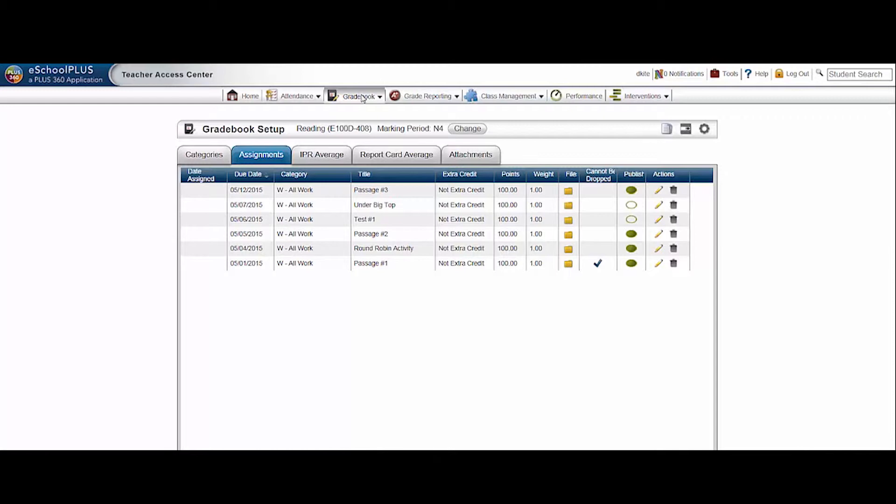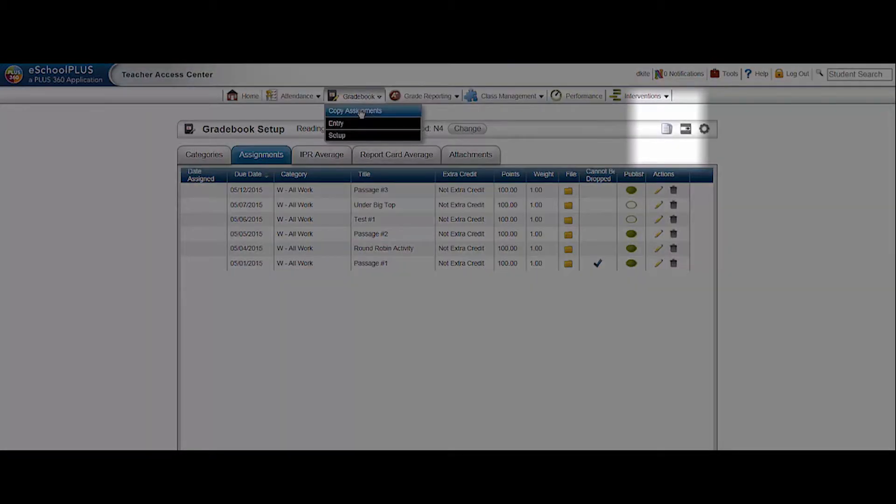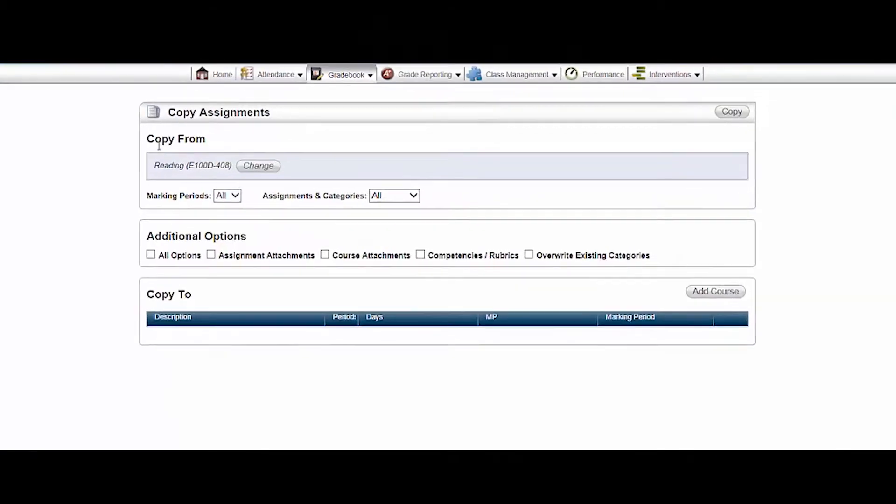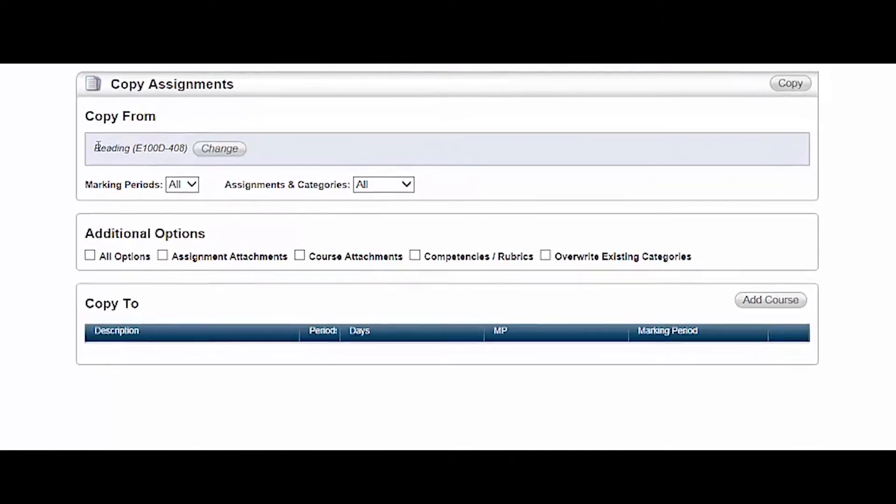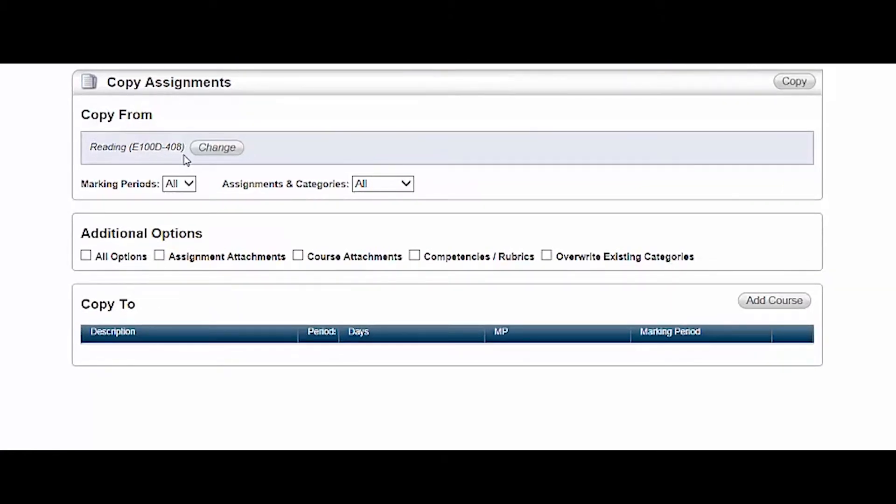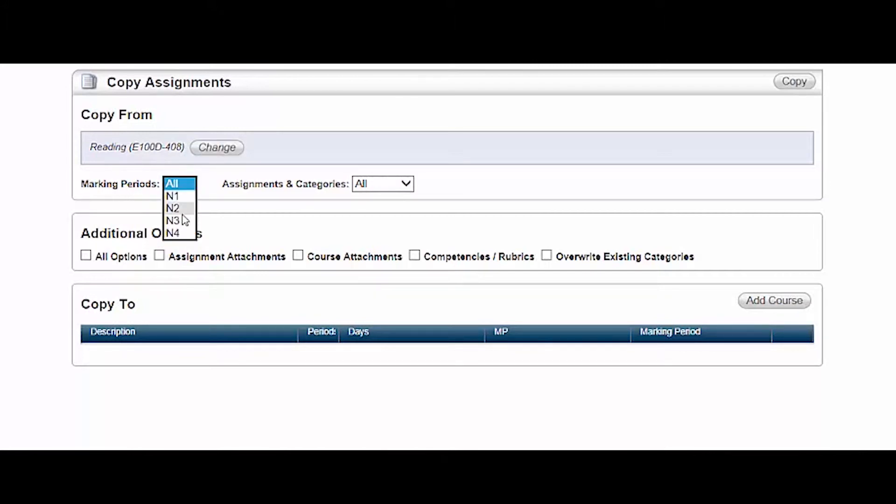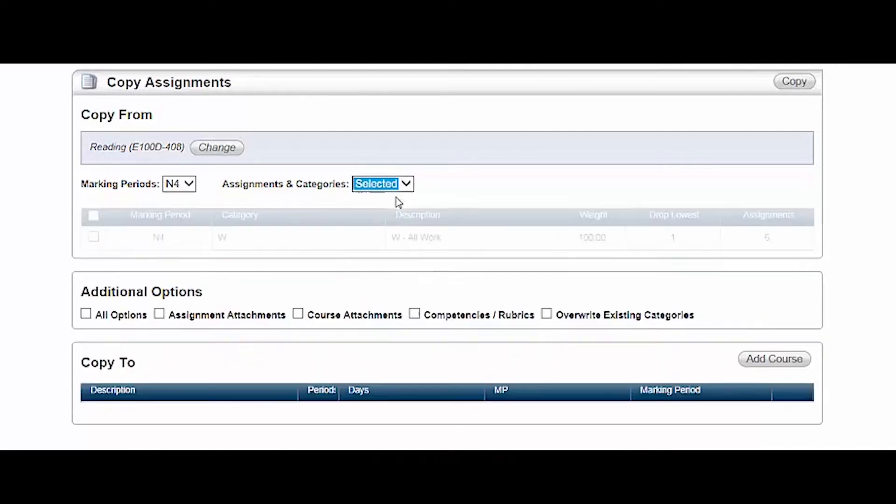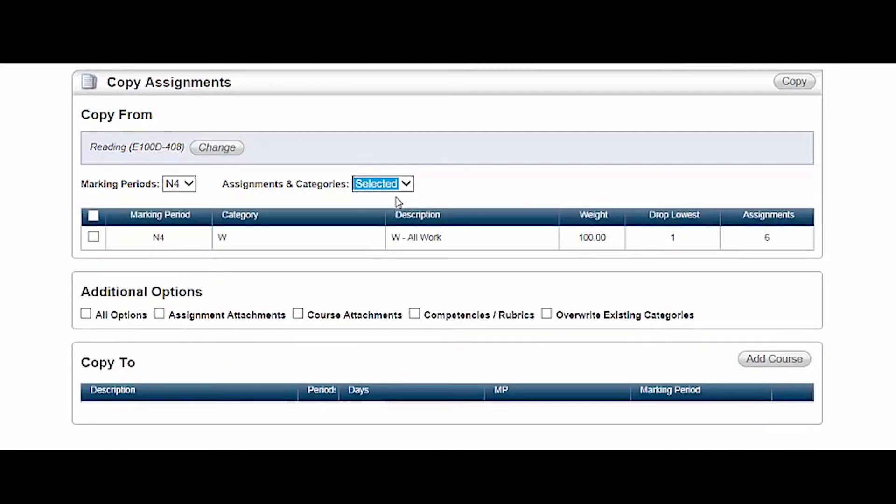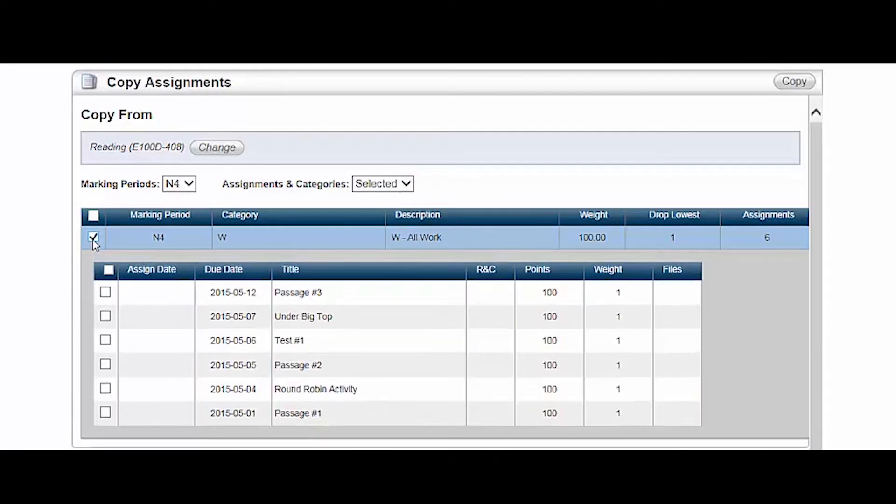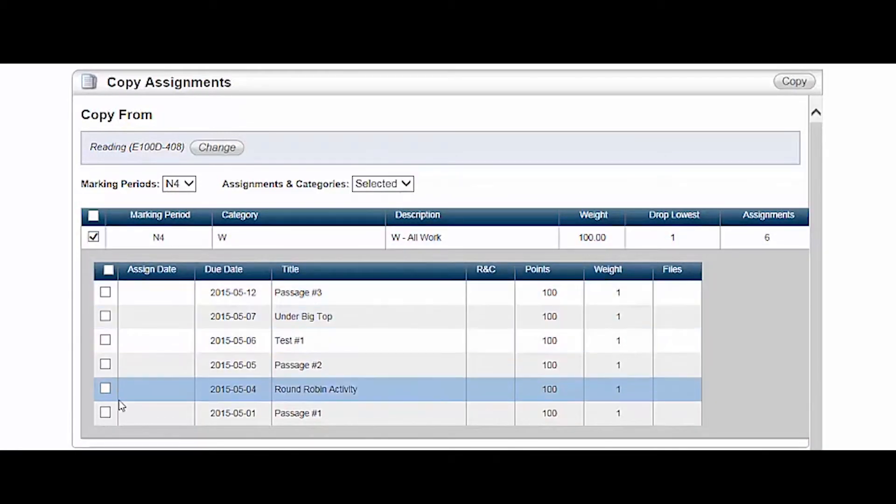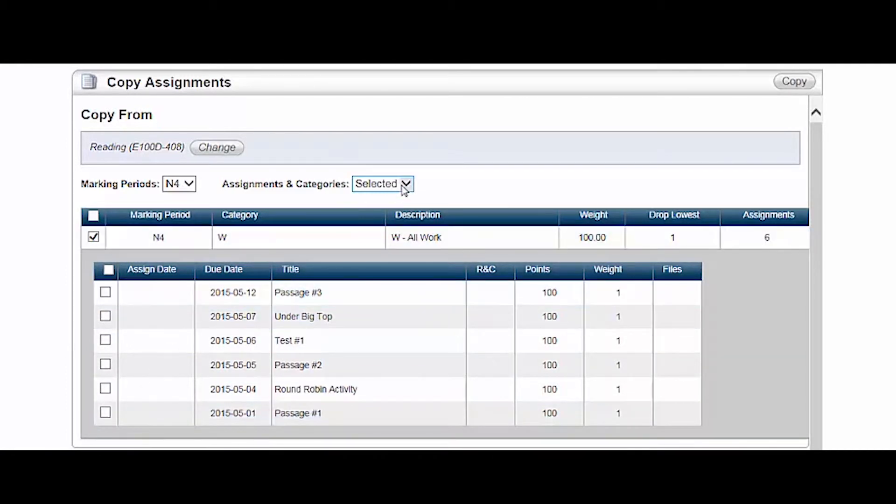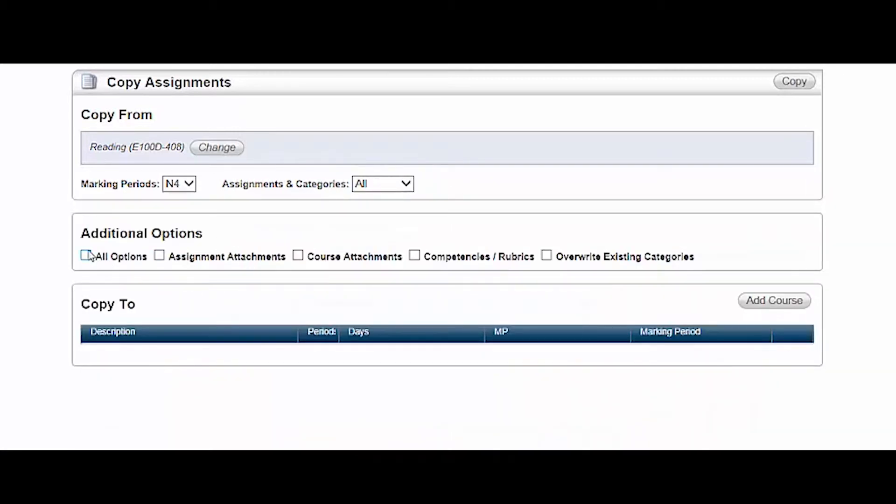You can click the copy icon here or go to gradebook, copy assignments. Check the copy from course. If it's not the one from which you want to copy, click change and find the right course. Select the correct marking period and choose all assignments and categories. If you wish to copy only some of the assignments, drop down selected. Then click a category and select only the assignments you wish to copy. Since I want to copy all assignments, I'll change it back to all.